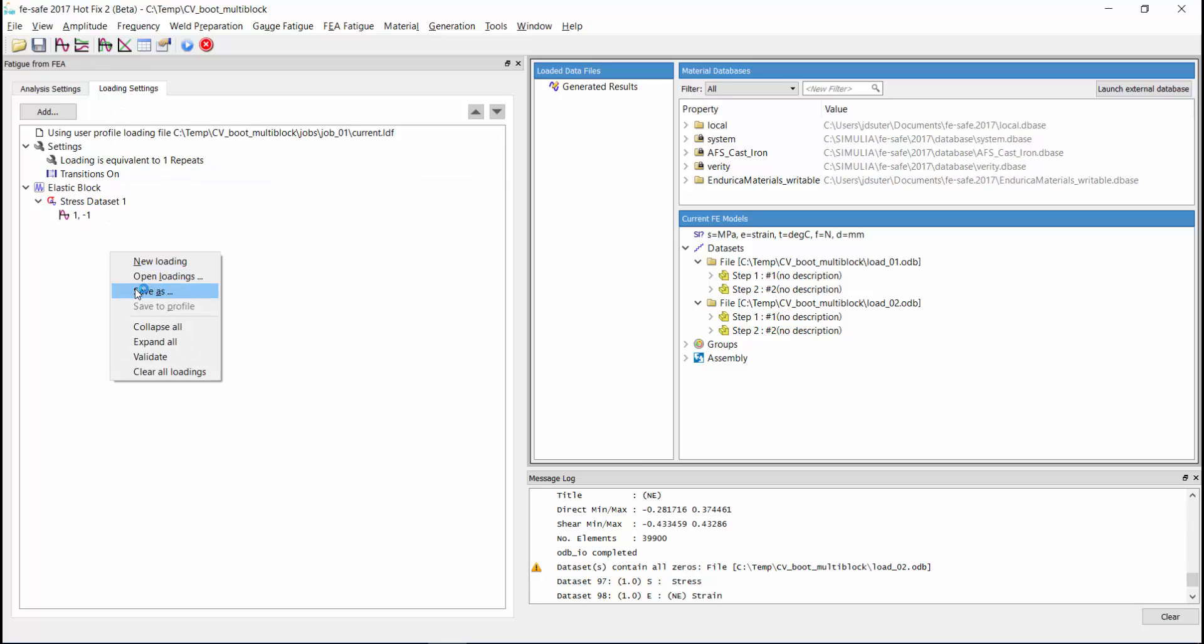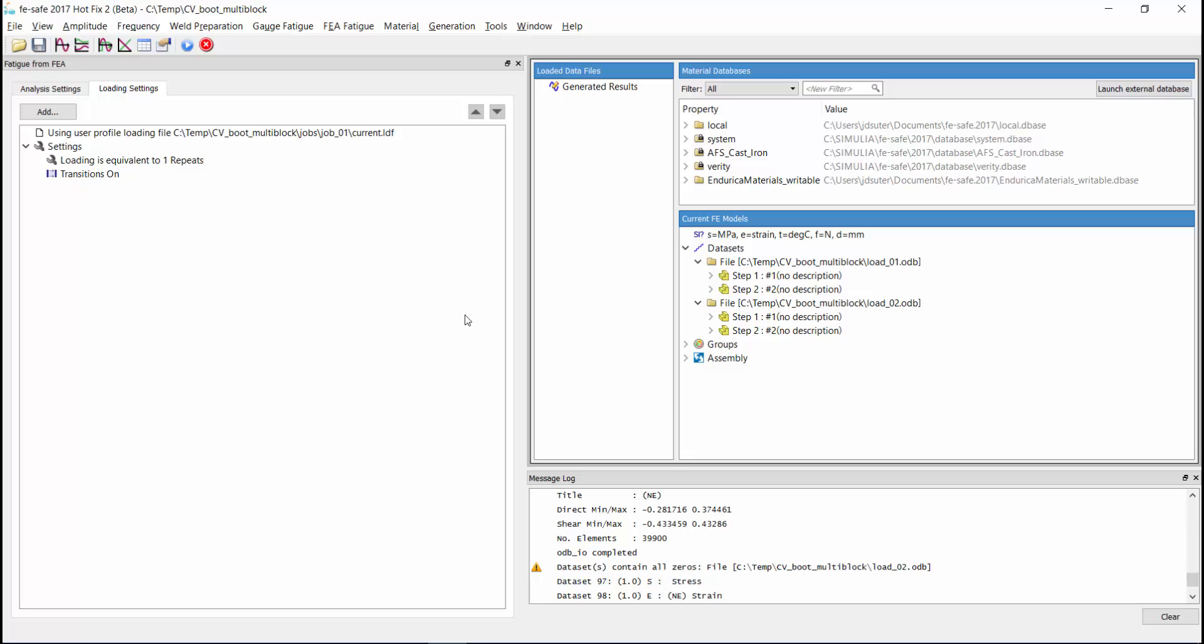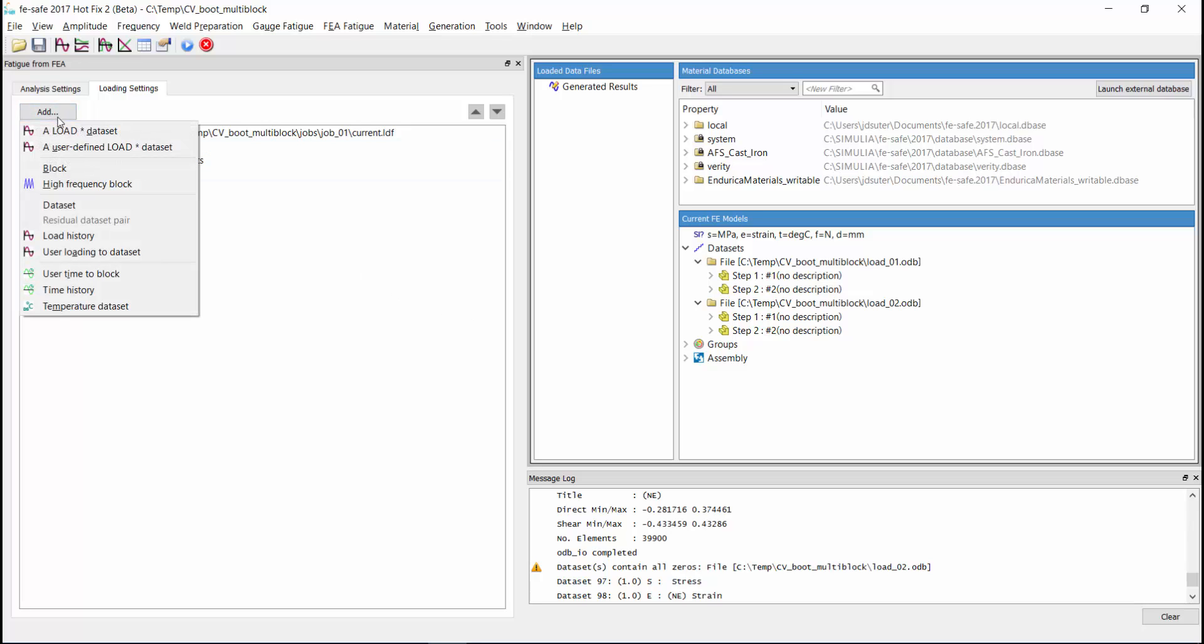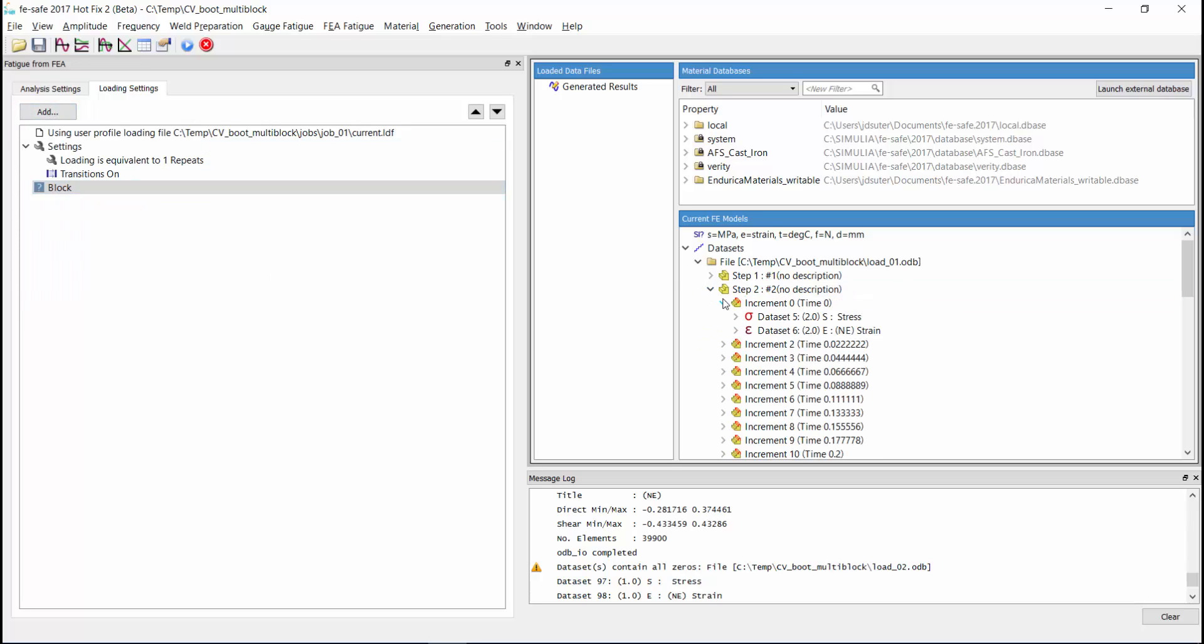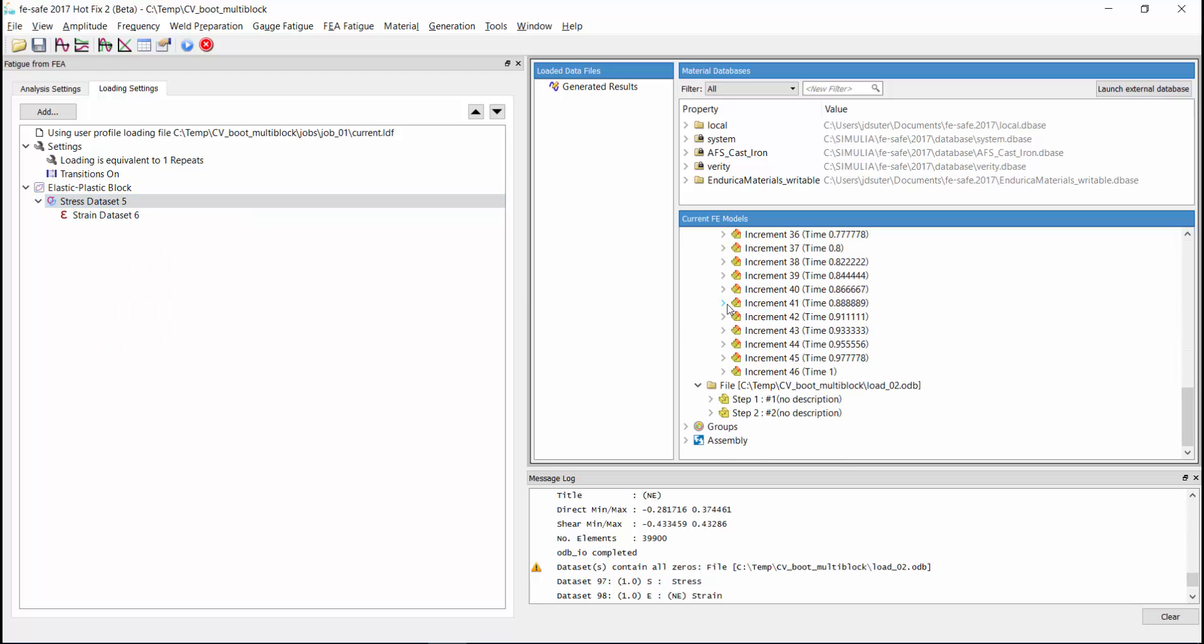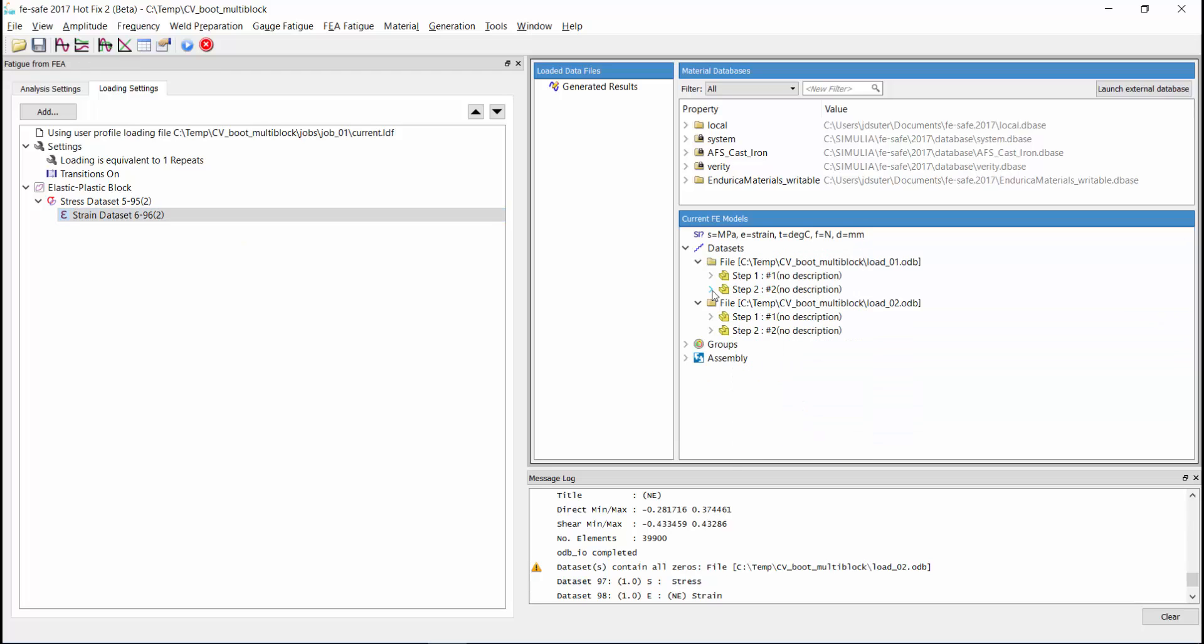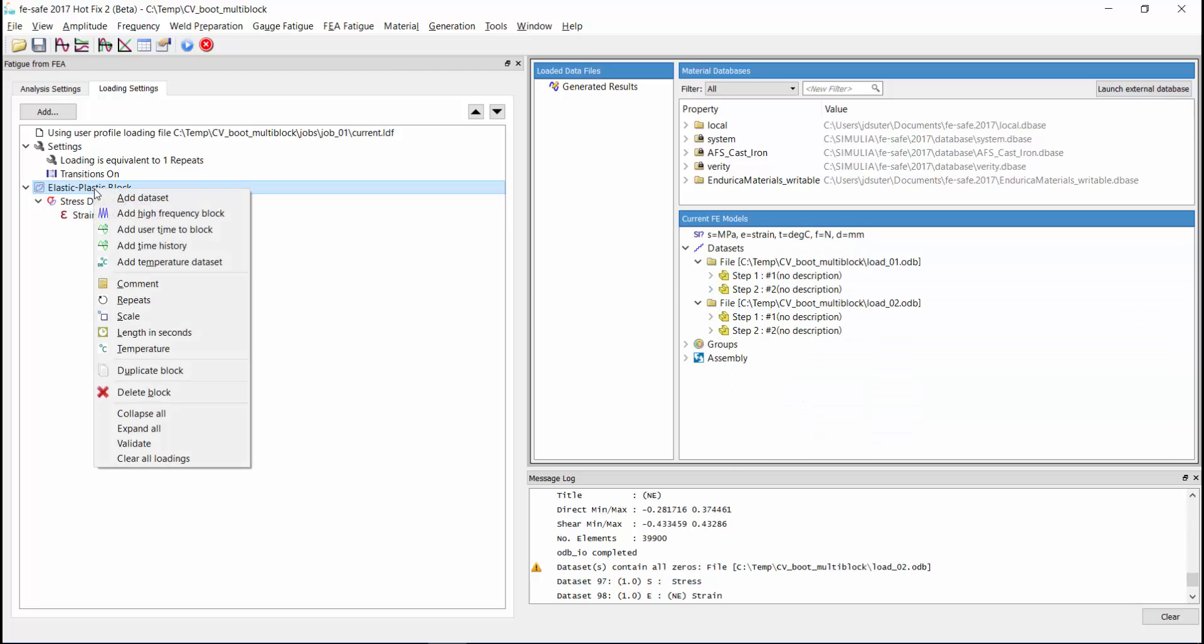we will define our loading blocks based on the stresses and strains contained in our model. After clearing out the default block, we add a blank loading block. Then we add the stress and strain data sets from step 2 in the 5 degree model. Then we specify that this block will be repeated 1000 times.